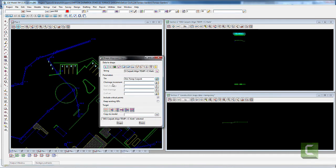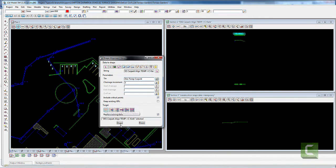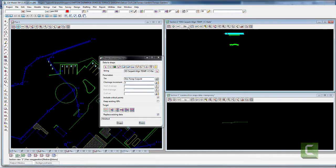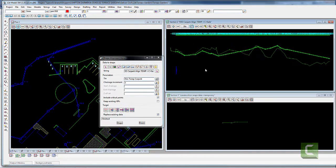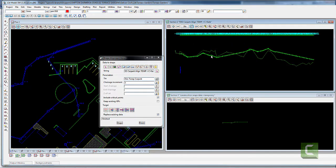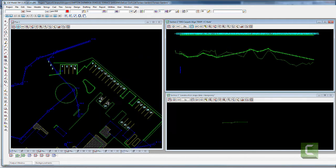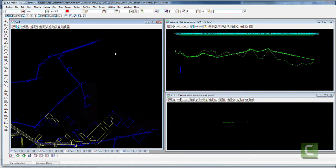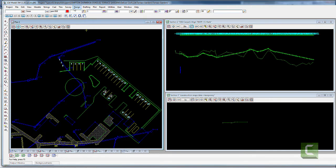I'm going to hit Change Increment, which puts a VIP at basically every meter along that alignment. I'm then going to hit Drape, and that's now my vertical set for that kerb.